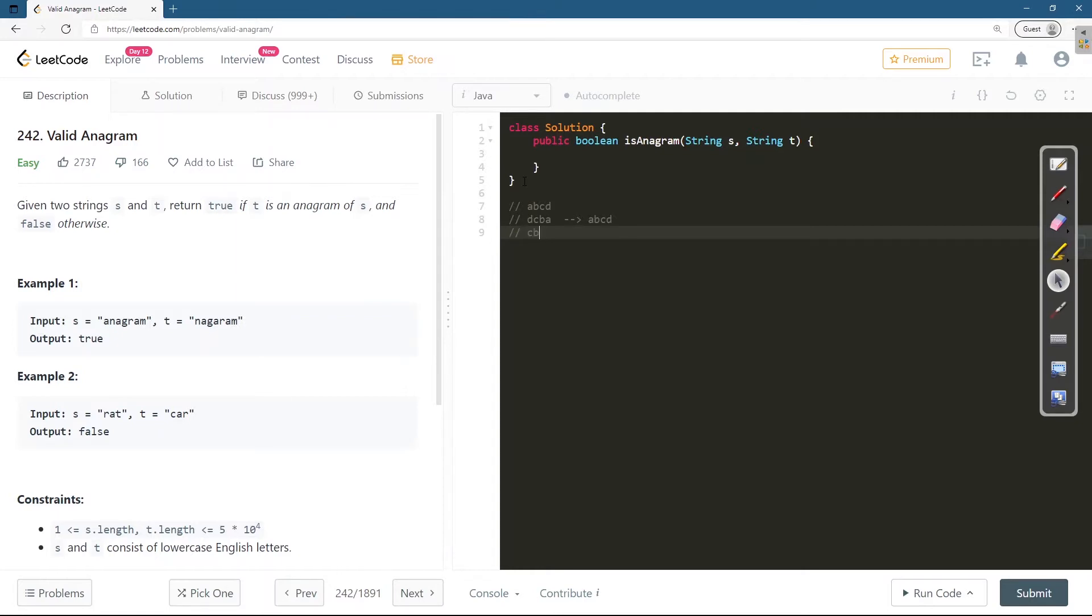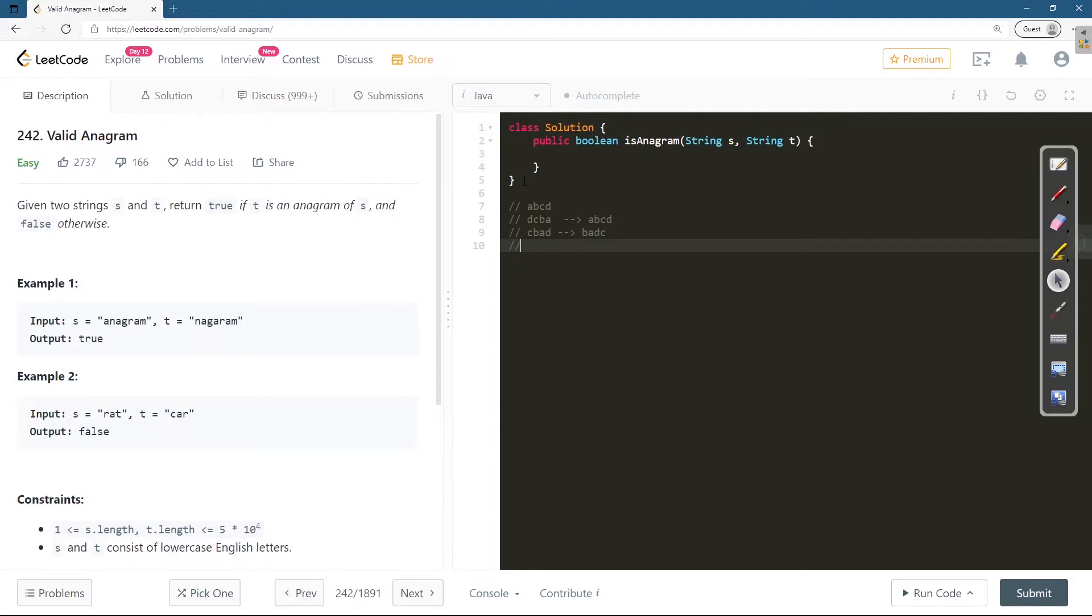But any other string like a a b c d, this is not an anagram with a b c d. So likewise we can define what is an anagram.